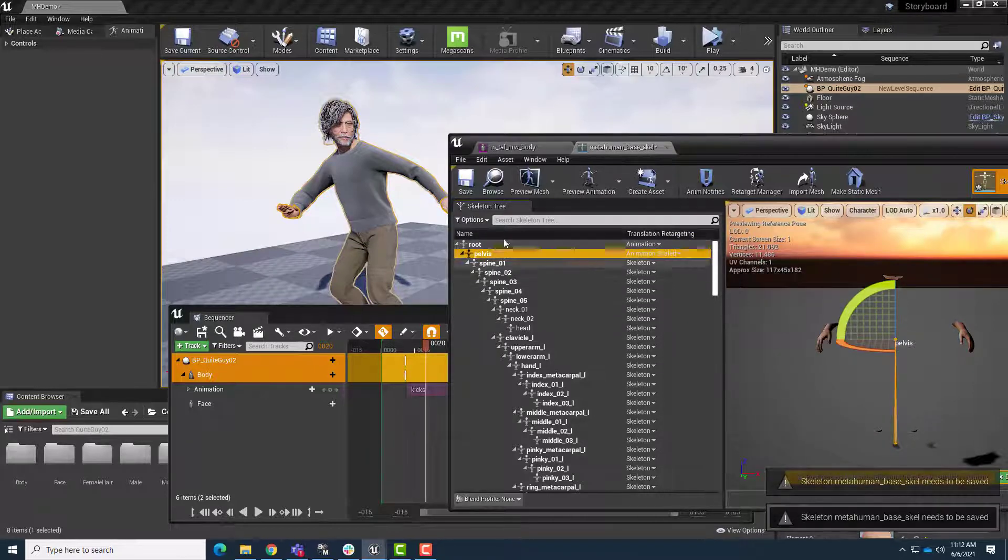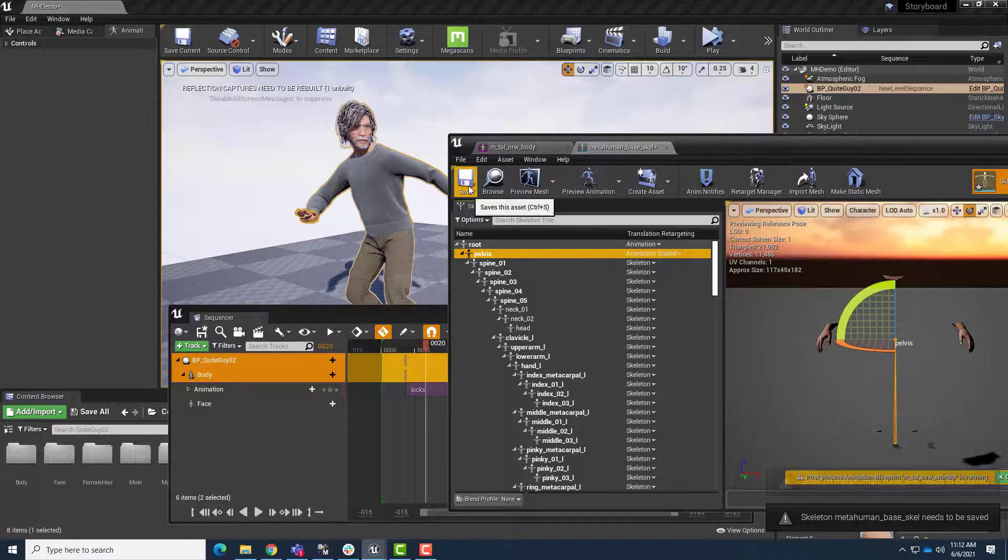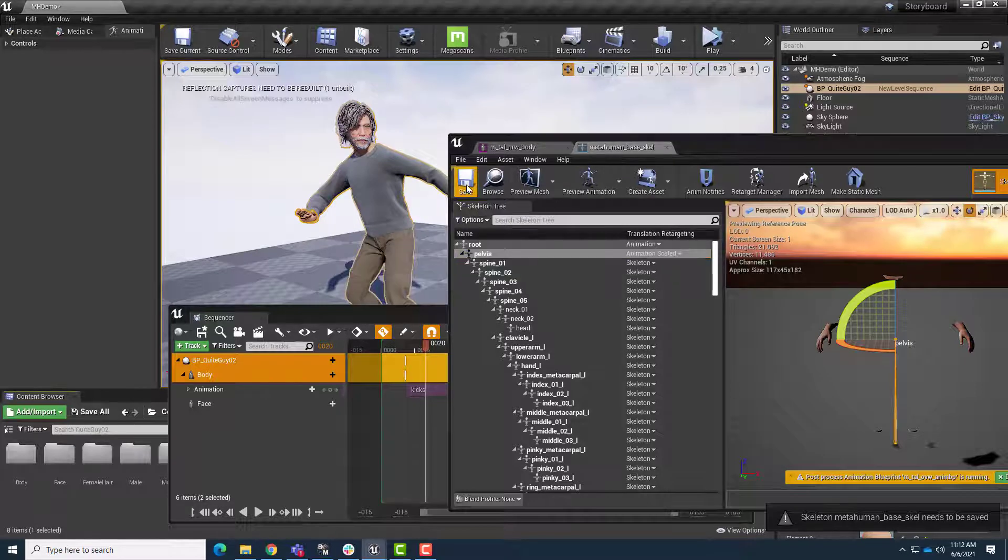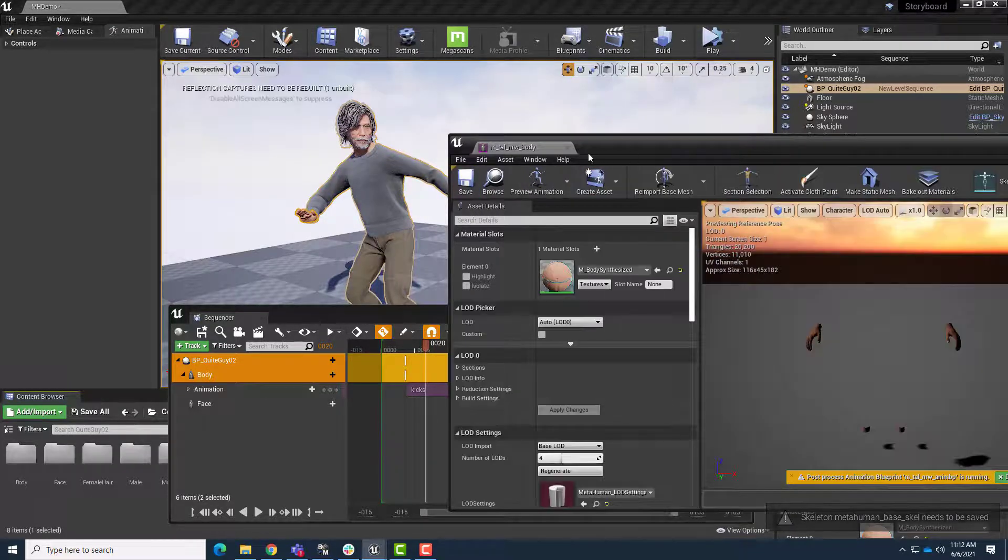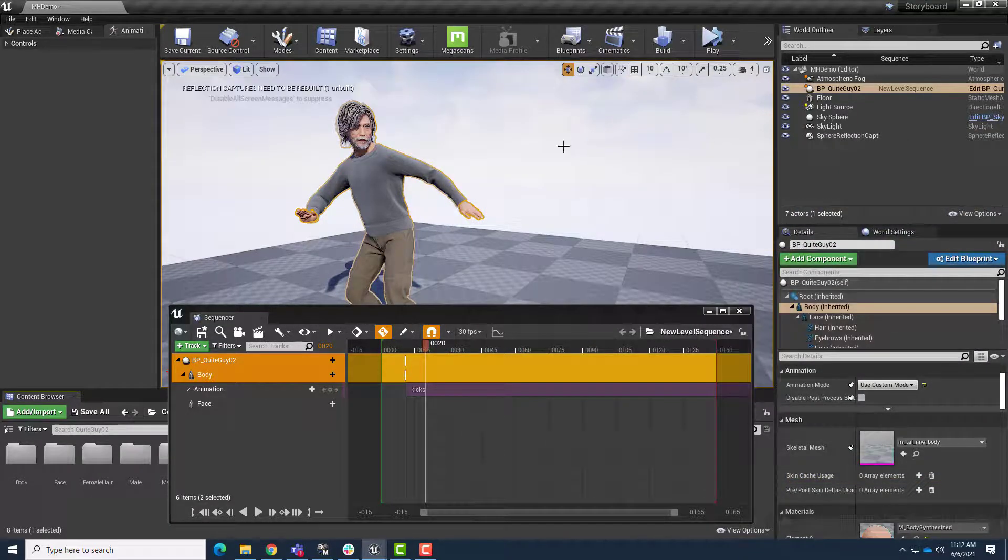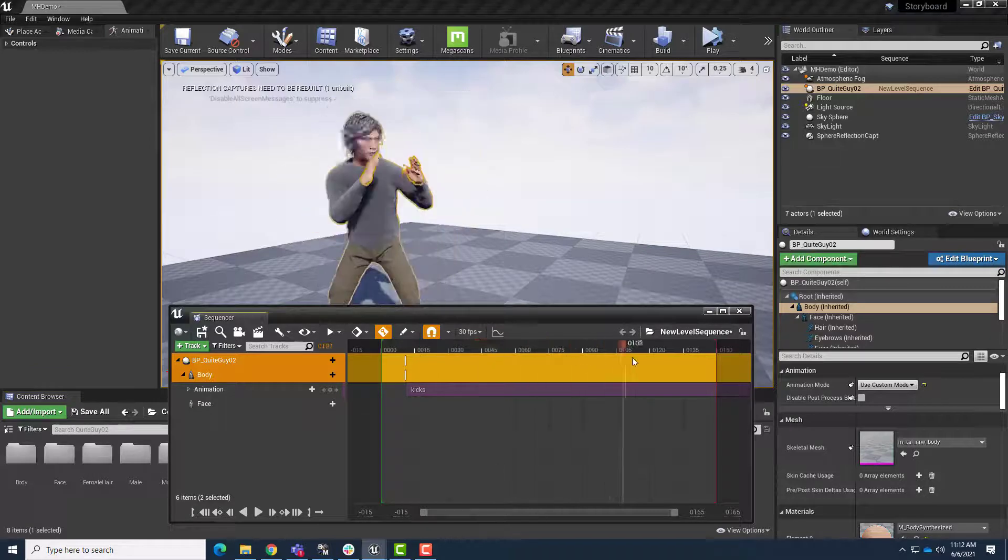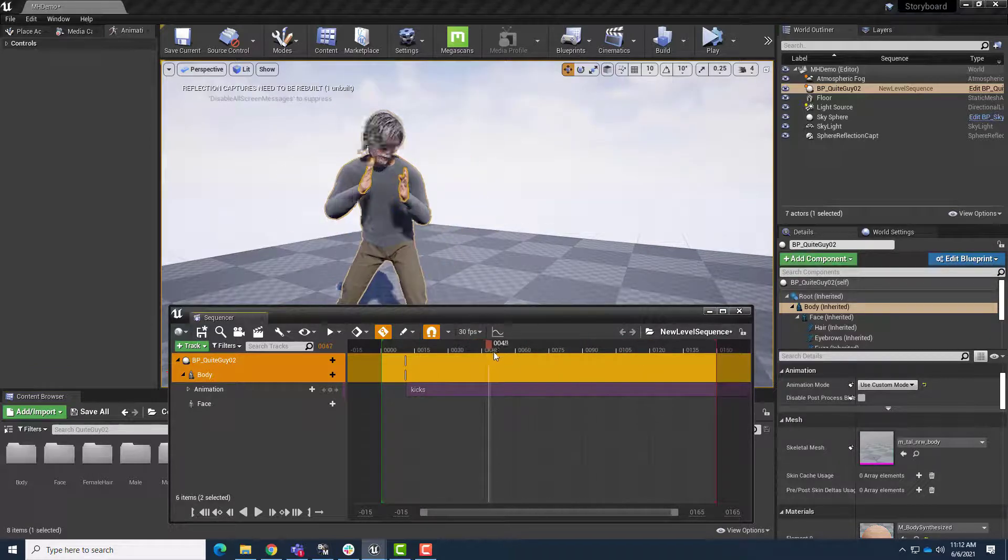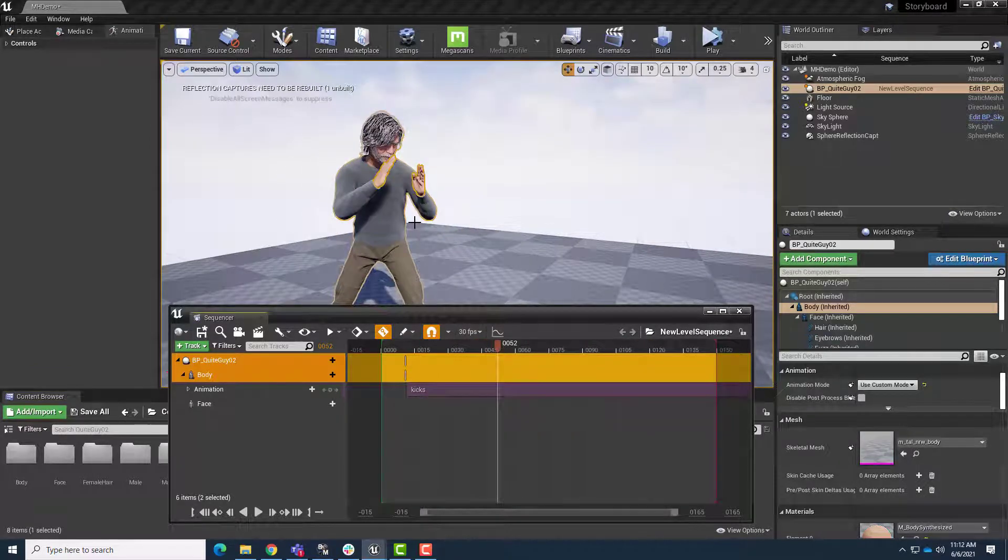And now all our retargeting options are set properly. We save all those changes. We can close this window, and now our character moves through the scene and retains their original proportions.